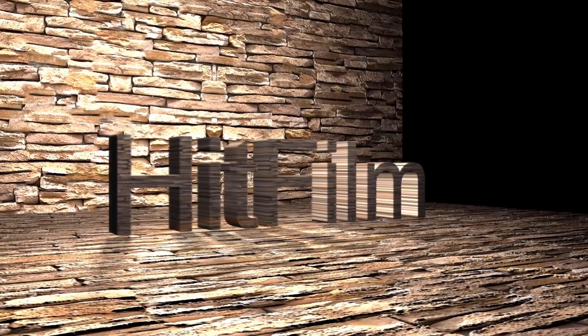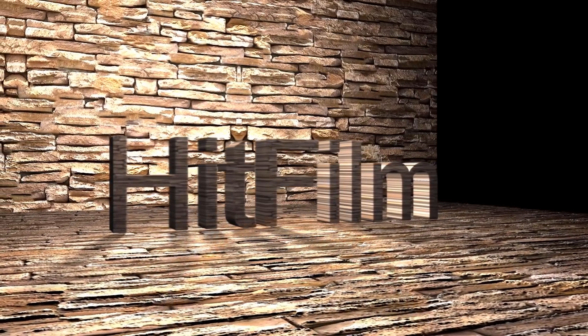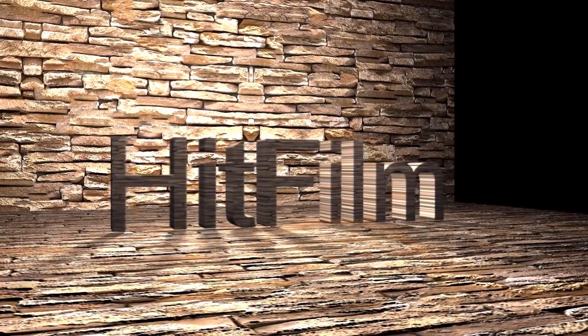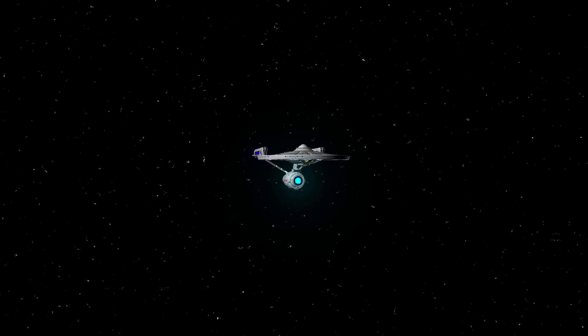HitFilm Sensei here. Welcome to the HitFilm Pro tutorial course.